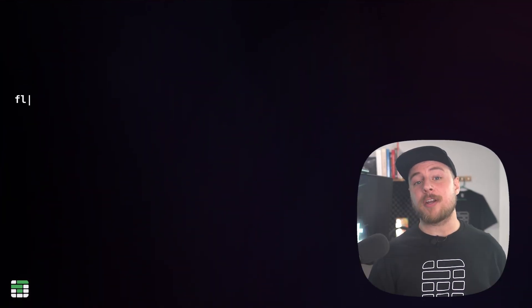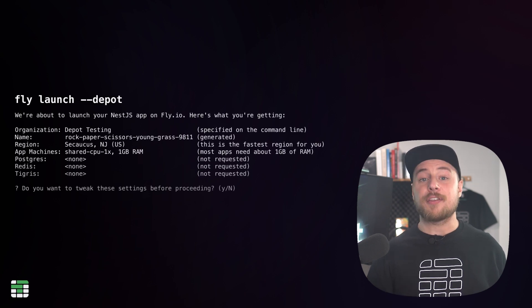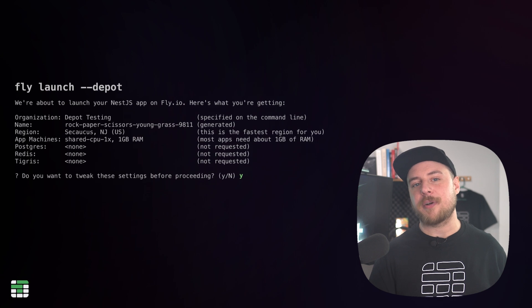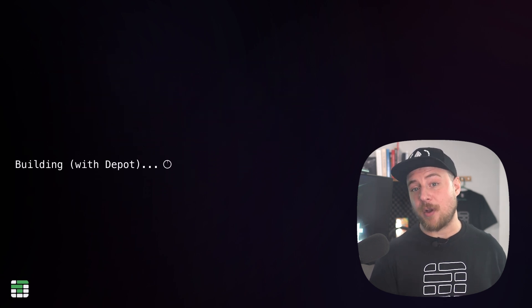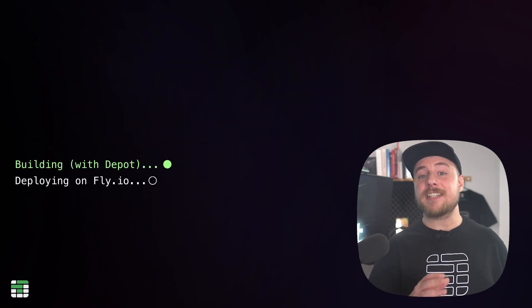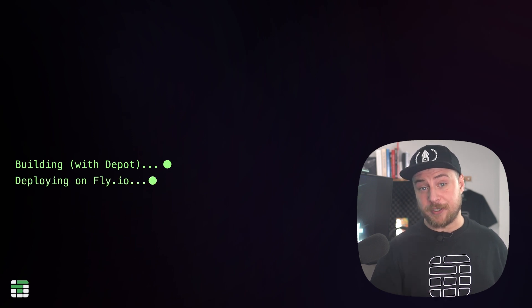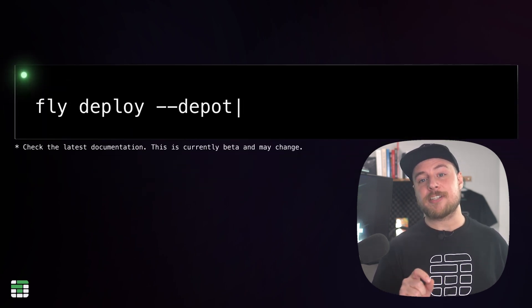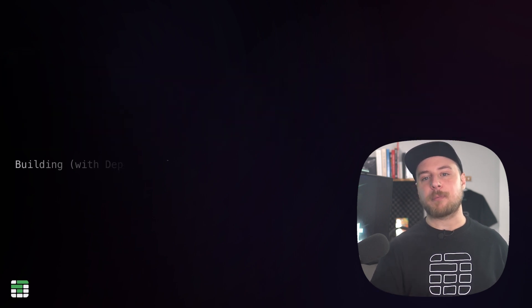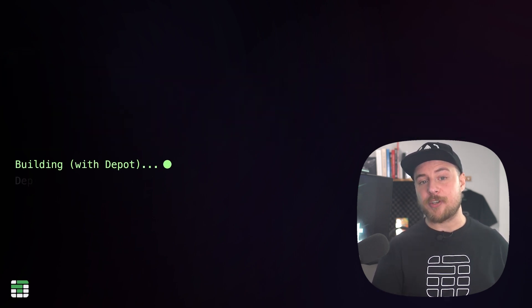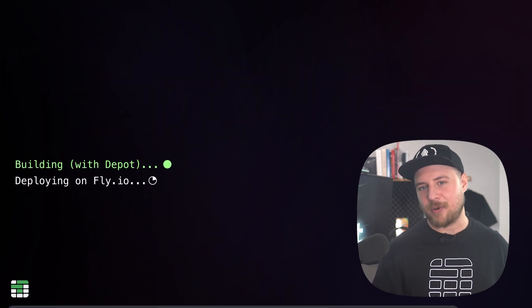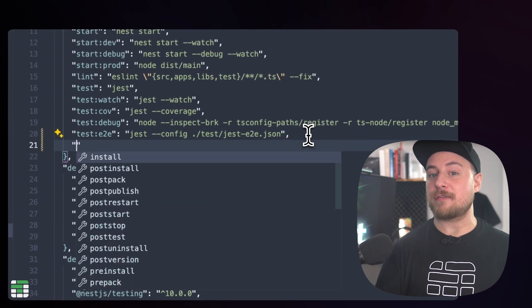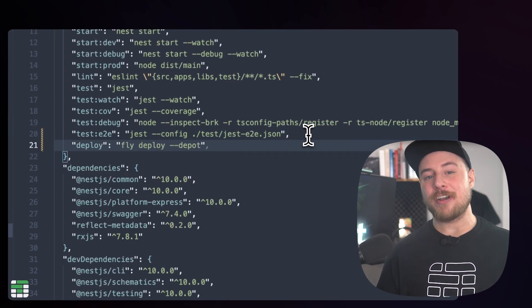To deploy for the first time, run fly launch dash dash depot. The fly CLI will automatically generate a fly toml file with the closest region to you preselected. You can type Y to confirm and the app will begin building and deploying. If you look at the terminal output, you'll see that the image is being built using the depot builder. In subsequent deploys, you can use the fly deploy dash dash depot command to rebuild and redeploy the app using the cache layers we just created for nearly instantaneous deploys. I like to add a deploy script to my package.json file for convenience and consistency.